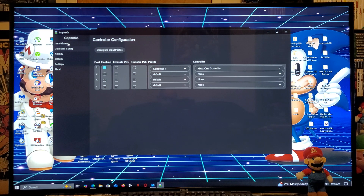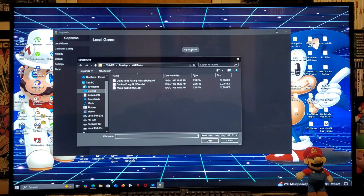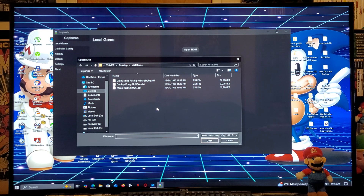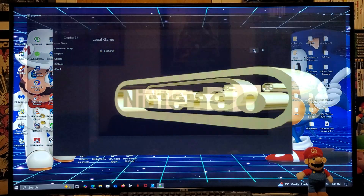Go up to Local Game, Open ROM — this is going to be your games folder. I'm going to start up a few games just so you can see what the emulator is like. We're going to start off with Mario Kart 64. Now you can make the screen bigger.